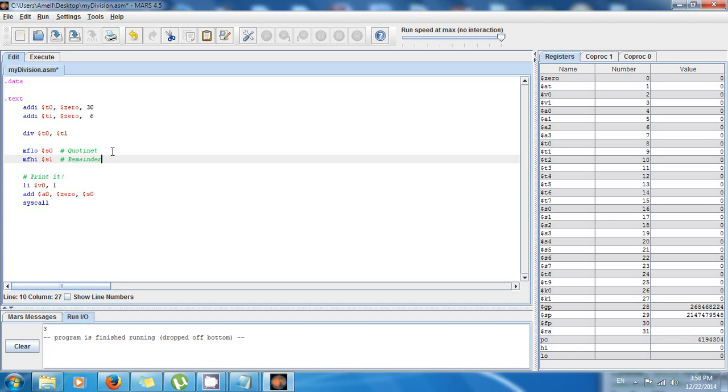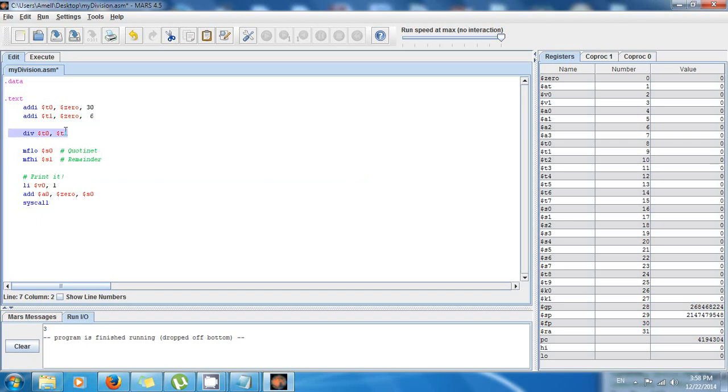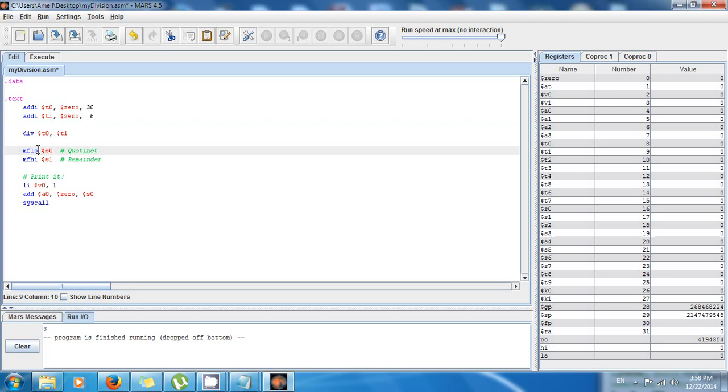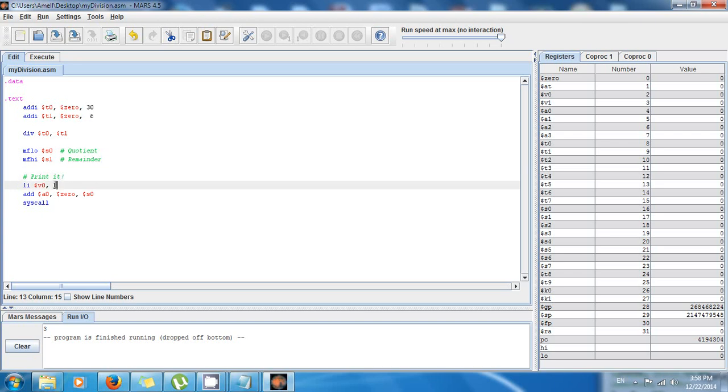Okay, so the main point is that when you divide using this method, the quotient is going to be stored in low, the remainder is going to be stored in high. So you have to use this instruction, move from low, to get the quotient, and move from high to get the remainder.